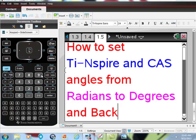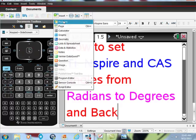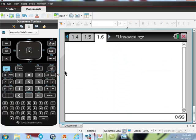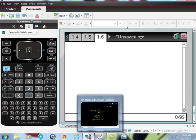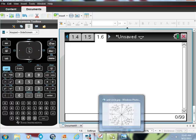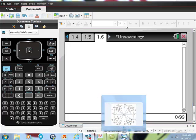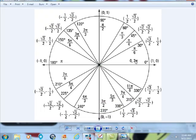First, I'm going to test my calculator to see what mode it's in. I'm going to go to the calculator and look at my unit circle here. Here's something that I know from the unit circle.